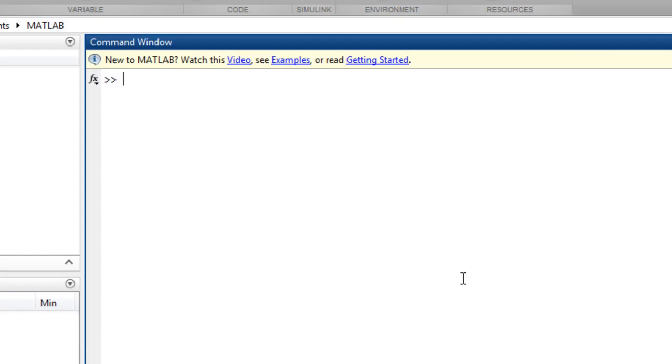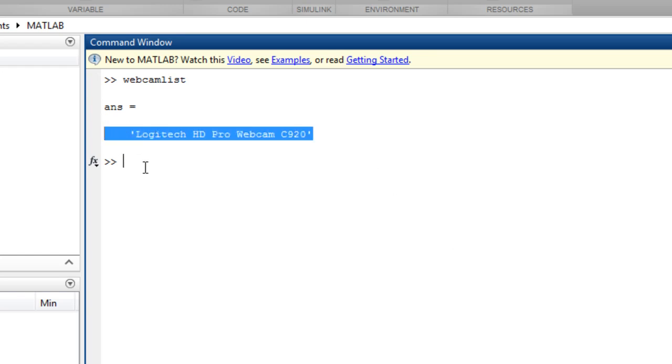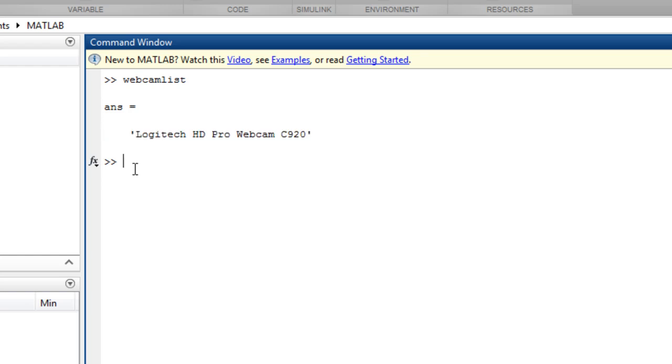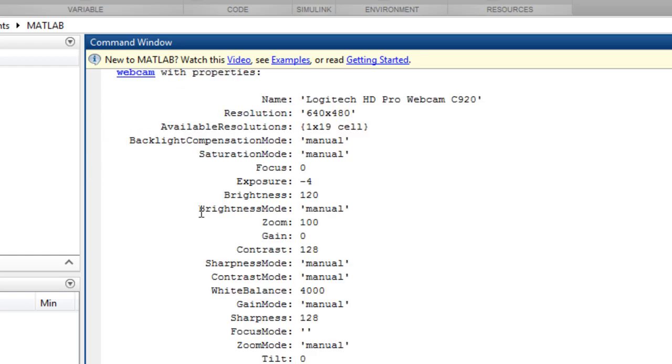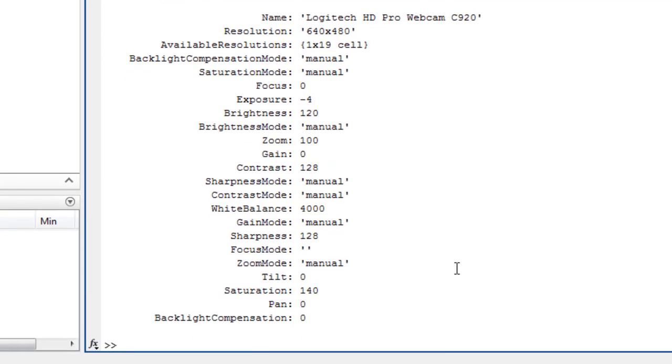Now that the webcam support is installed, let's get started using our webcam. First, let's see a list of the available webcams. You can see that our camera is listed. You can now connect to it using the webcam function. Since we only have a single webcam available, that webcam will be used by default.